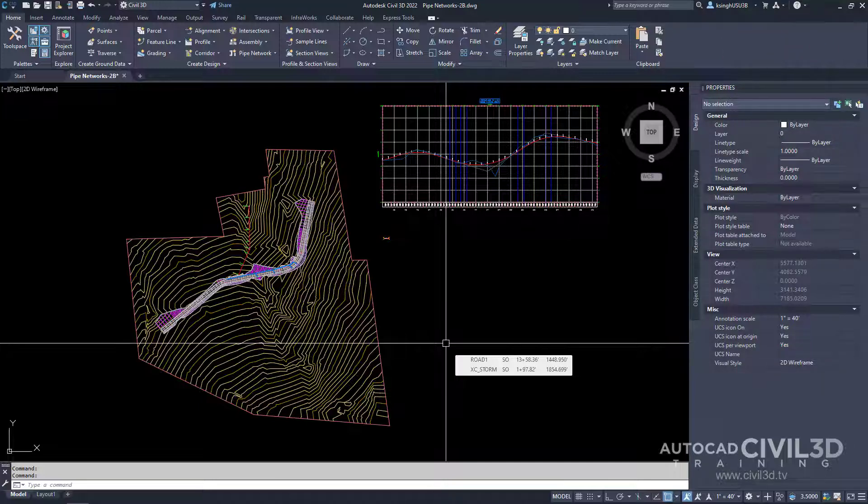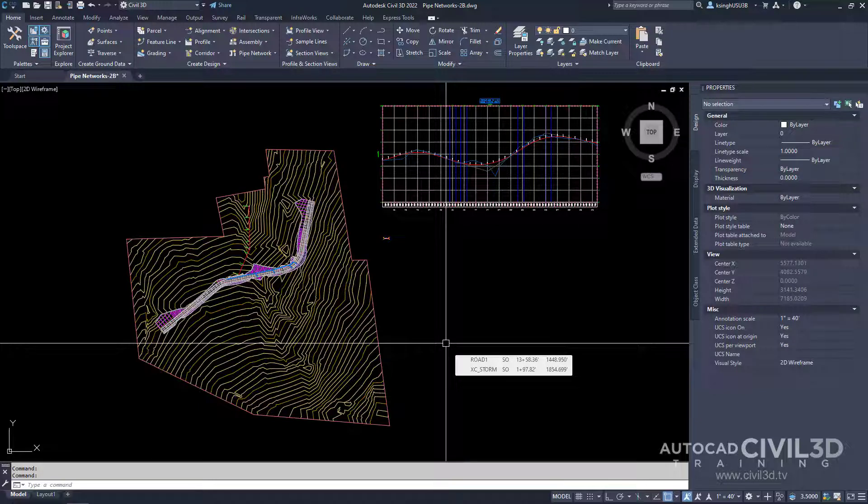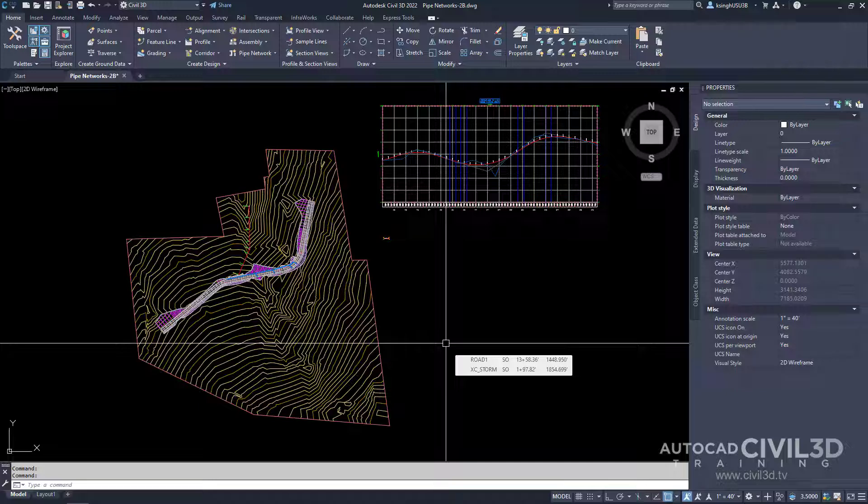In addition to indicator icons that indicate where parts can be connected, you'll see icons when the pipe or structure you're adding to the network will break an existing pipe. The pipes created by the break are automatically connected to the new structure or pipe.